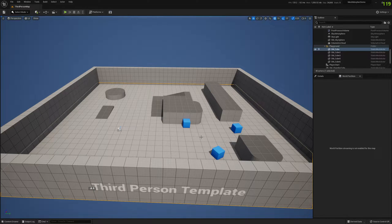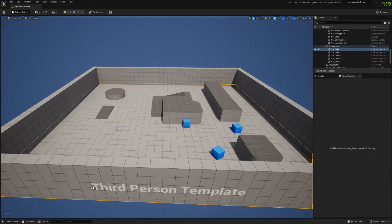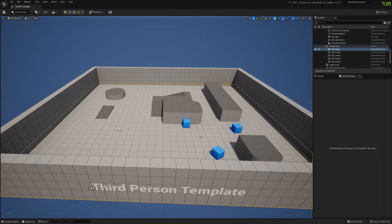Hello guys and welcome to my channel. In this video we're going to work with Mesh Morpher and standalone morph targets. Standalone morph targets are a new feature in Mesh Morpher which allow us to project the morph targets onto another mesh at runtime, or bake the morph targets at runtime and do a lot of cool stuff.